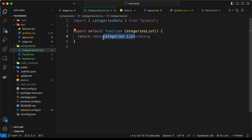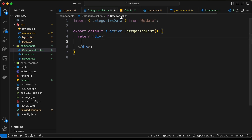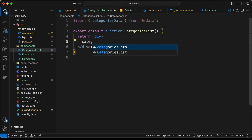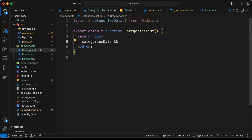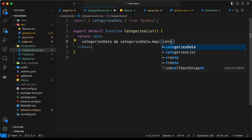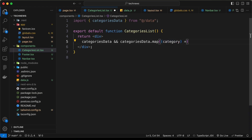Let's loop through all the categories data. First we type categoriesData, and we need to check whether it's available using the ampersand operator. If it is, we call categoriesData.map, mapping through all the data. For each item, we'll call it 'category', and we need to add everything inside curly braces and return a Link.